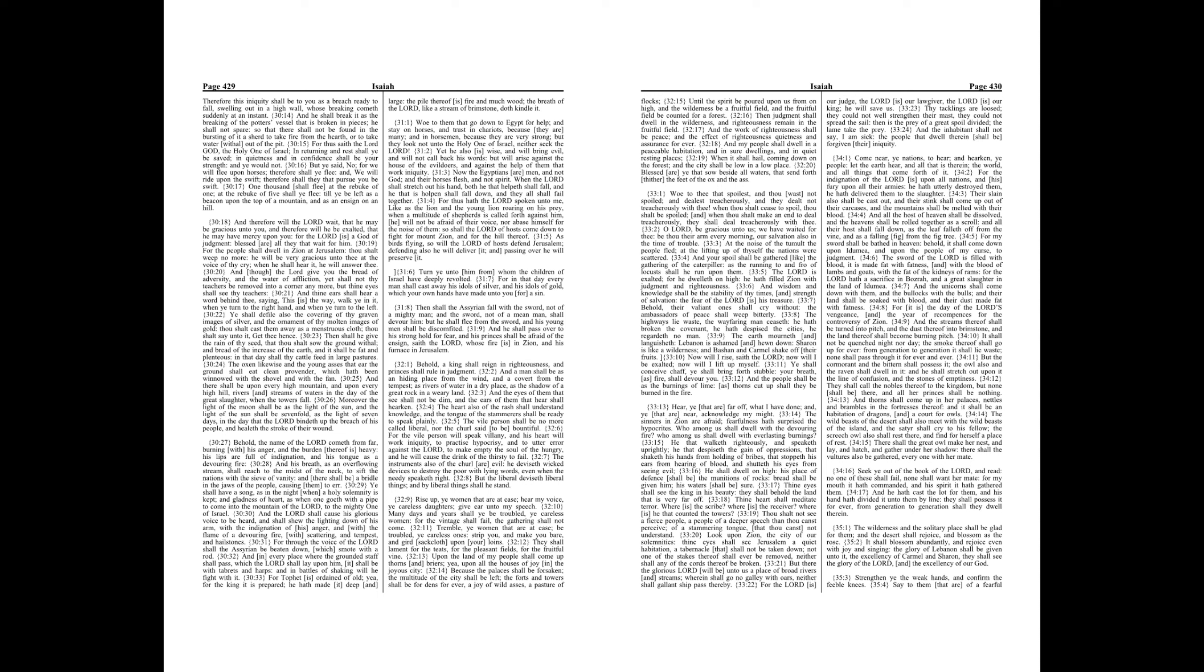One thousand shall flee at the rebuke of one. At the rebuke of five shall ye flee till ye be left as a beacon upon the top of a mountain, and as an ensign on a hill. And therefore will the Lord wait, that he may be gracious unto you, and therefore will he be exalted, that he may have mercy upon you. For the Lord is a God of judgment, blessed are all they that wait for him. For the people shall dwell in Zion at Jerusalem, thou shalt weep no more. He will be very gracious unto thee at the voice of thy cry, when he shall hear it, he will answer thee.